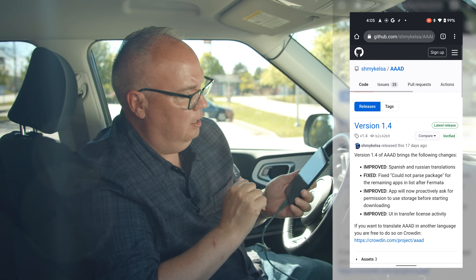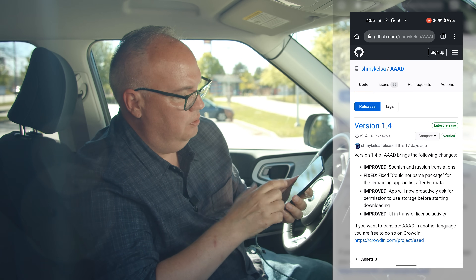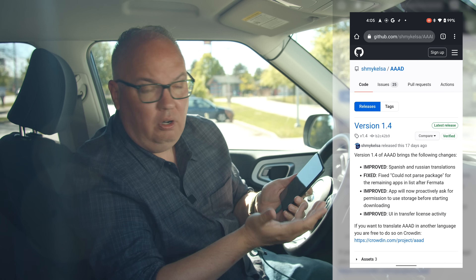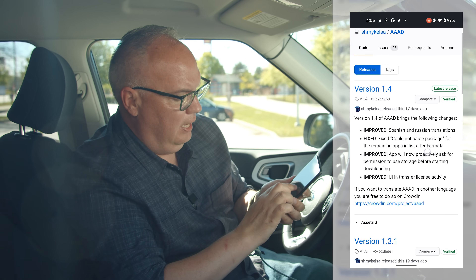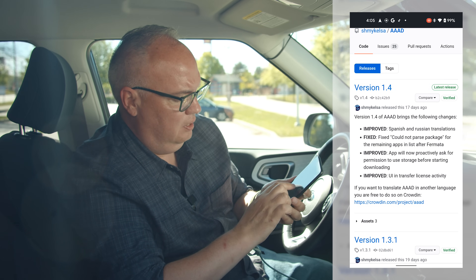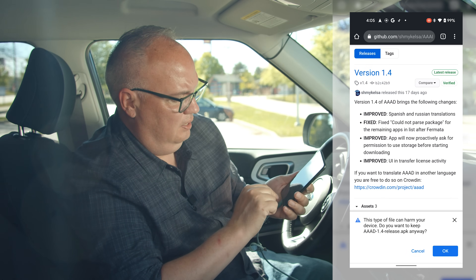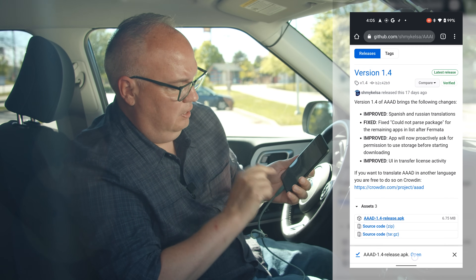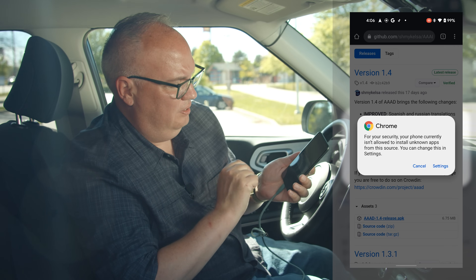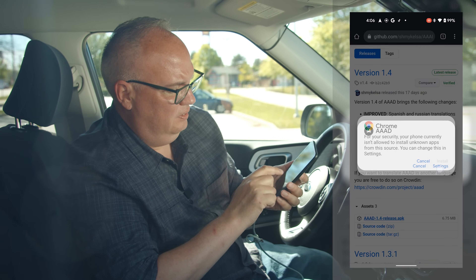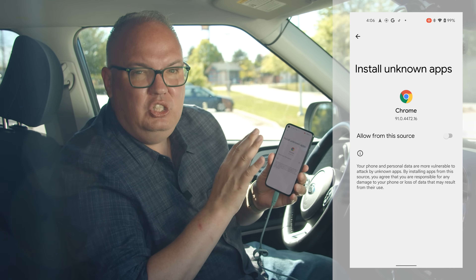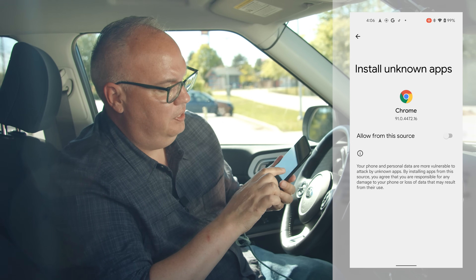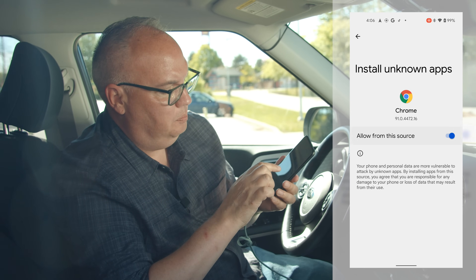We're gonna go to downloads and download the latest version — this is version 1.4 as we're recording this — and I'm gonna install it. In this case I actually have to allow installing unknown apps in Chrome, so I'm going to allow it for this particular source.